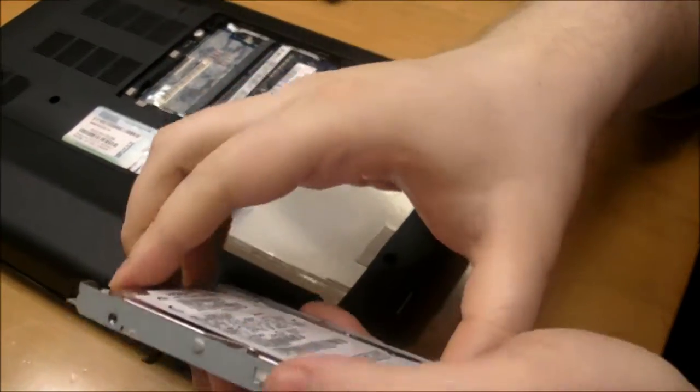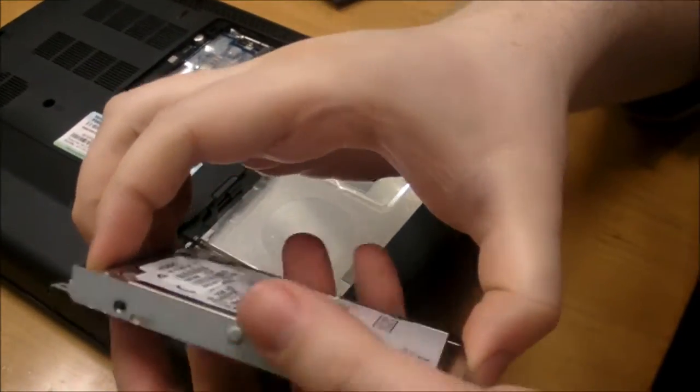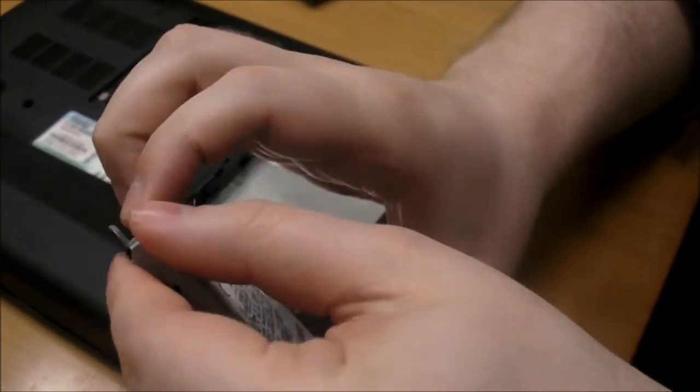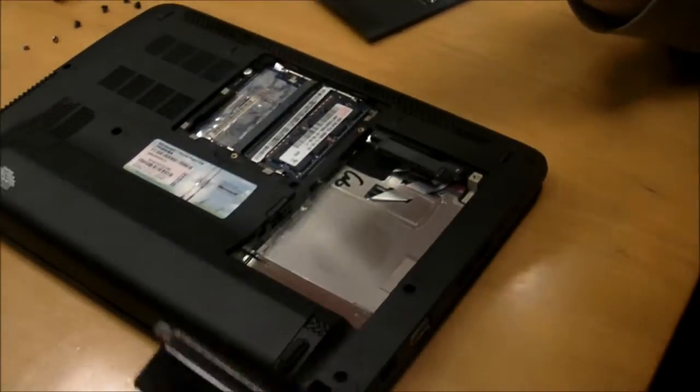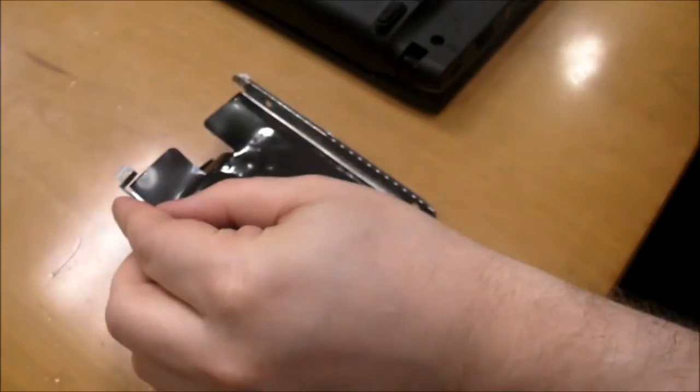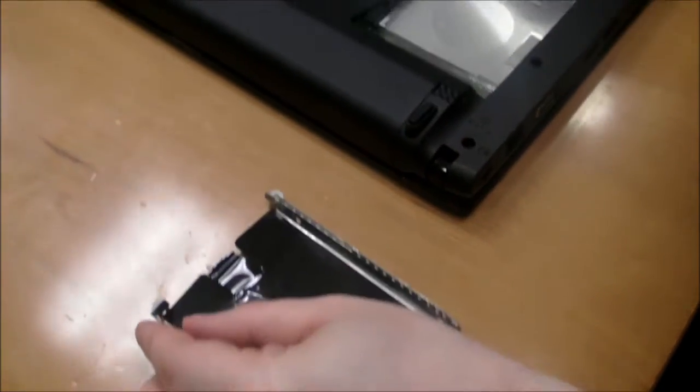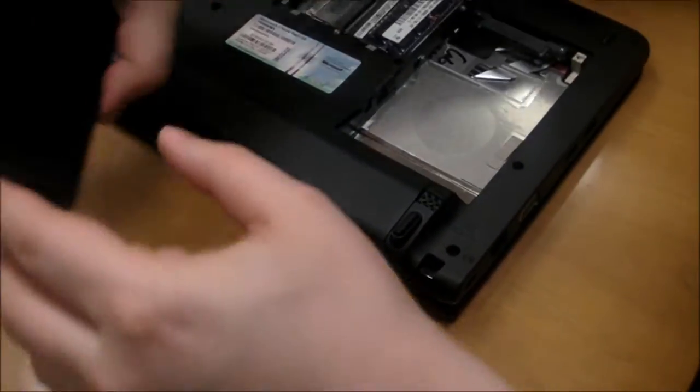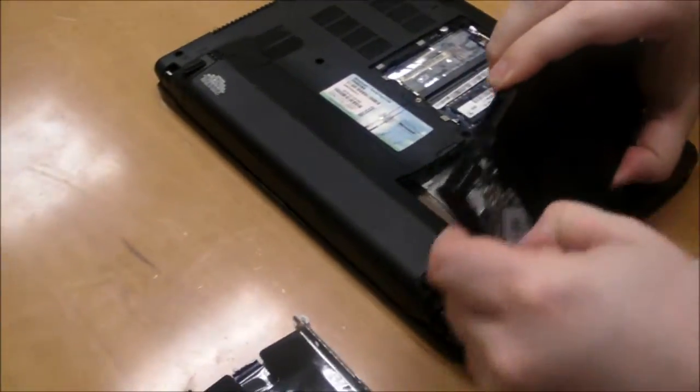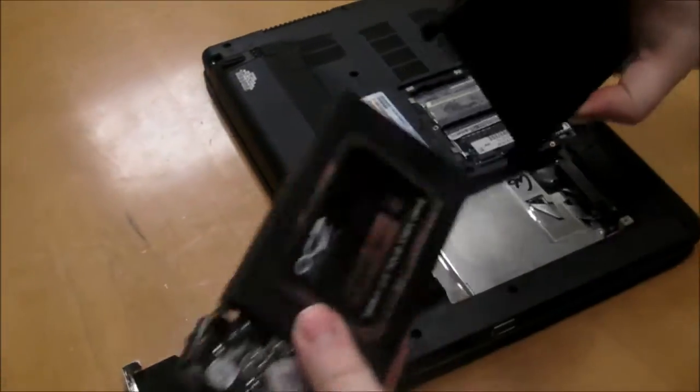Now we're going to take our old hard drive out of the bracket. See, now the bracket's separated. We're going to put the hard drive somewhere safe. And we're going to take the SSD out of the enclosure.